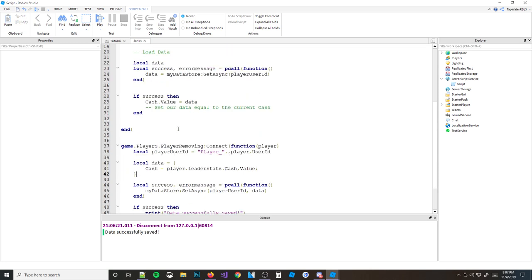But you load it differently. You can't just do cache.Value = data, because data is now a table. You need to do cache.Value = data.Cache.